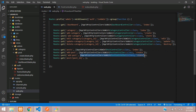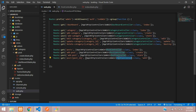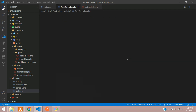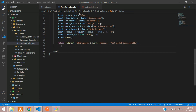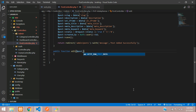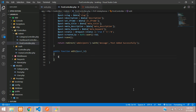In the route we call the PostController and point it to the edit function. Let's go to the PostController and create a public function called edit, which receives the post underscore ID as a parameter.